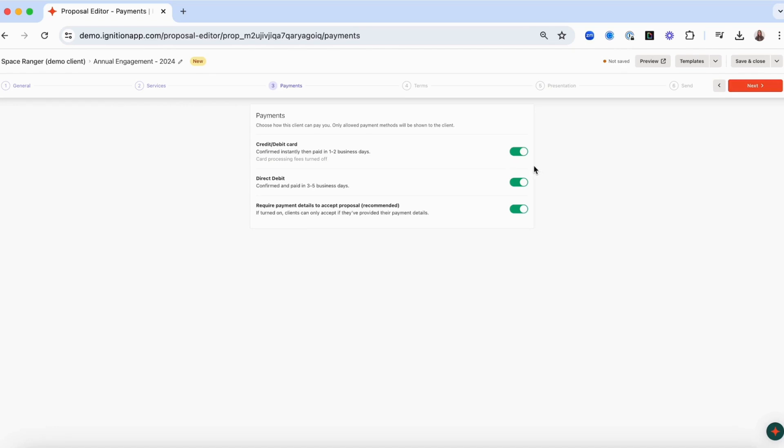You can choose which types of payment method you will accept and whether or not to require payment details to be entered before a proposal can be accepted by your client. If you have connected your accounting software, Ignition can also automatically reconcile payments processed via Ignition. Now let's continue on to terms.